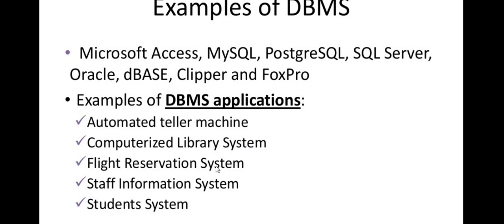That is DBMS. Flight reservation, that is a database. The student system.